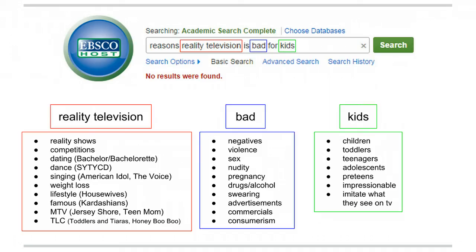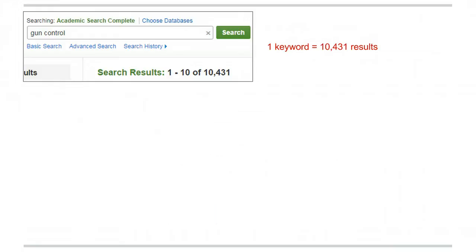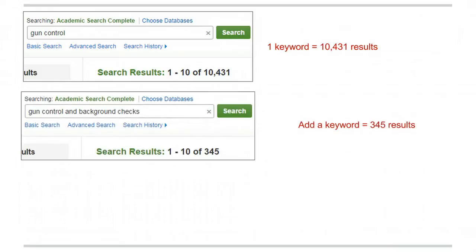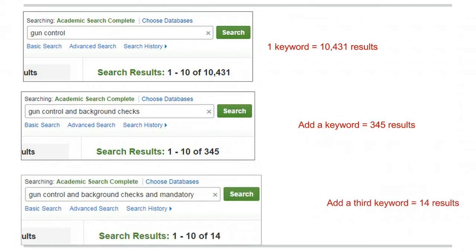When you're ready to search a database, use the keywords you want to find in your search results. Type the word AND between keywords to find sources with all of your search terms. The more terms you connect with AND, the fewer results you'll get.